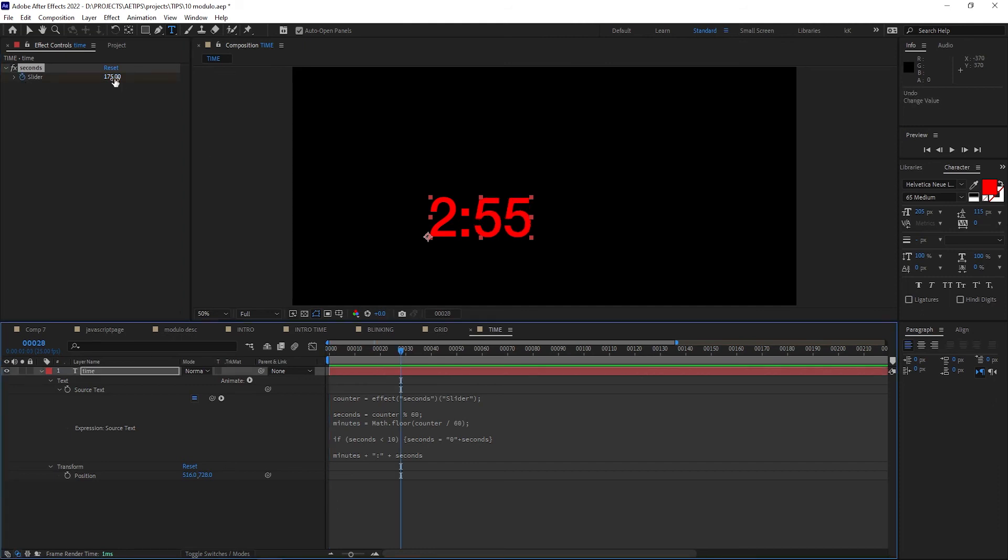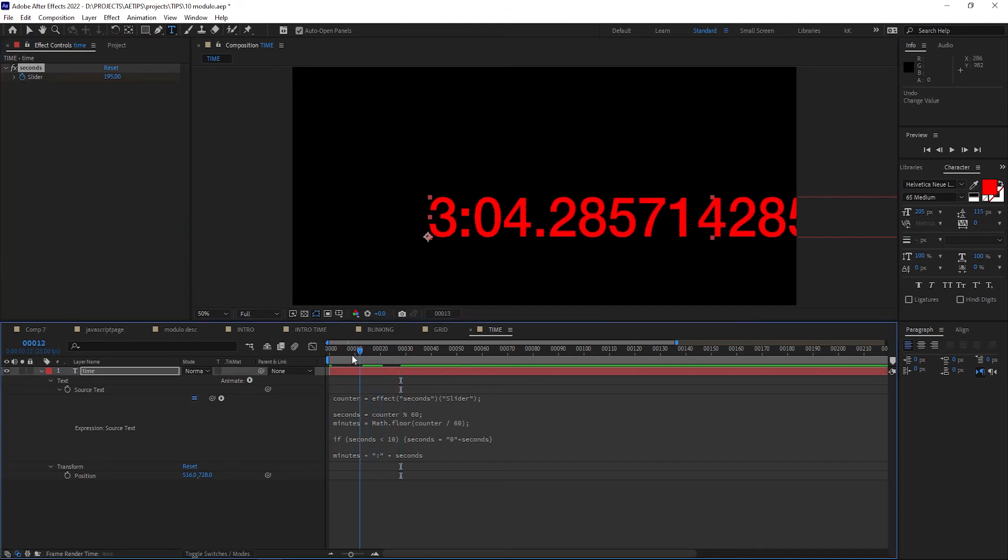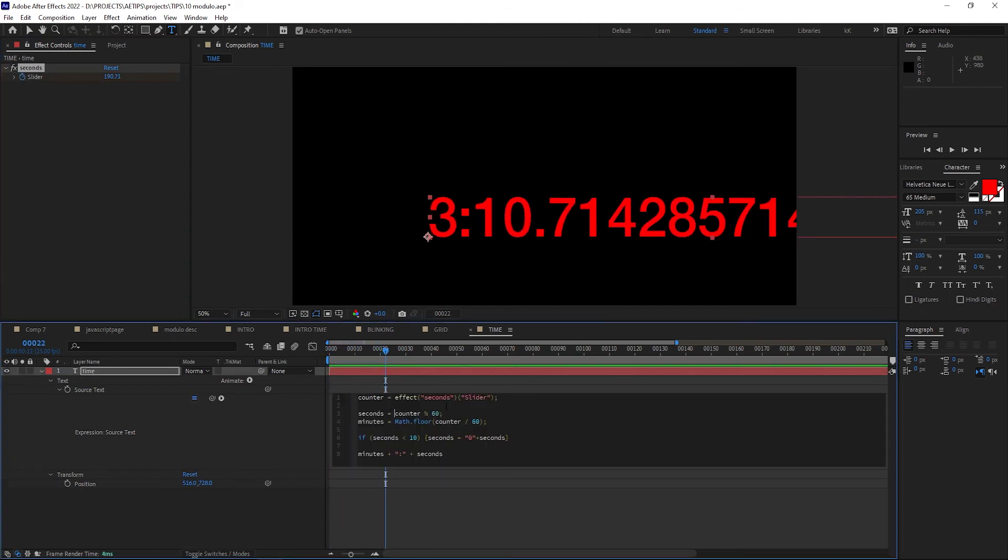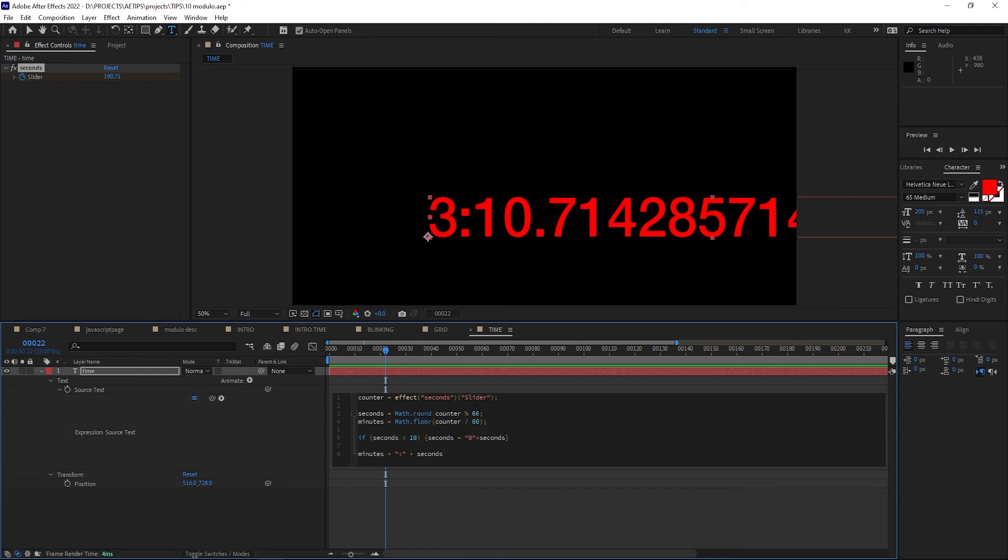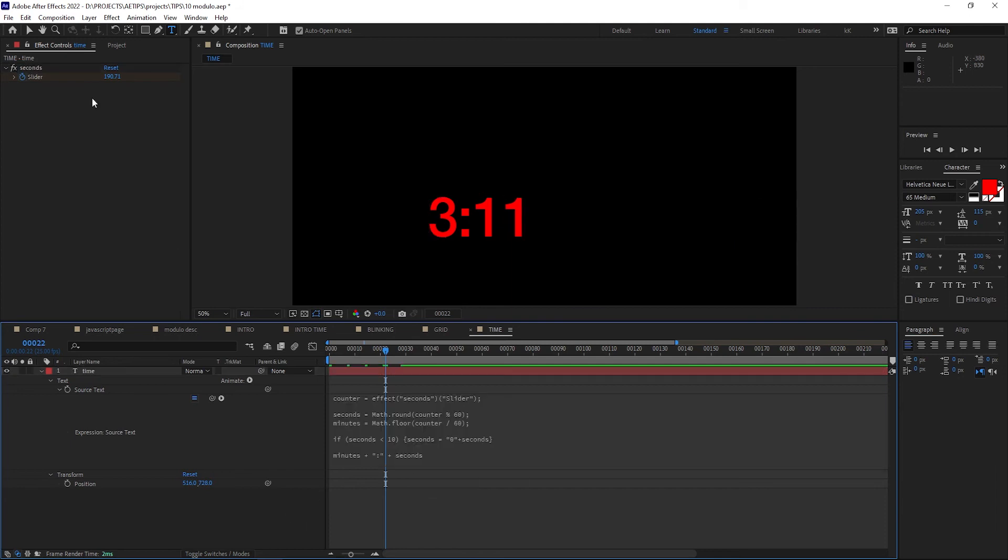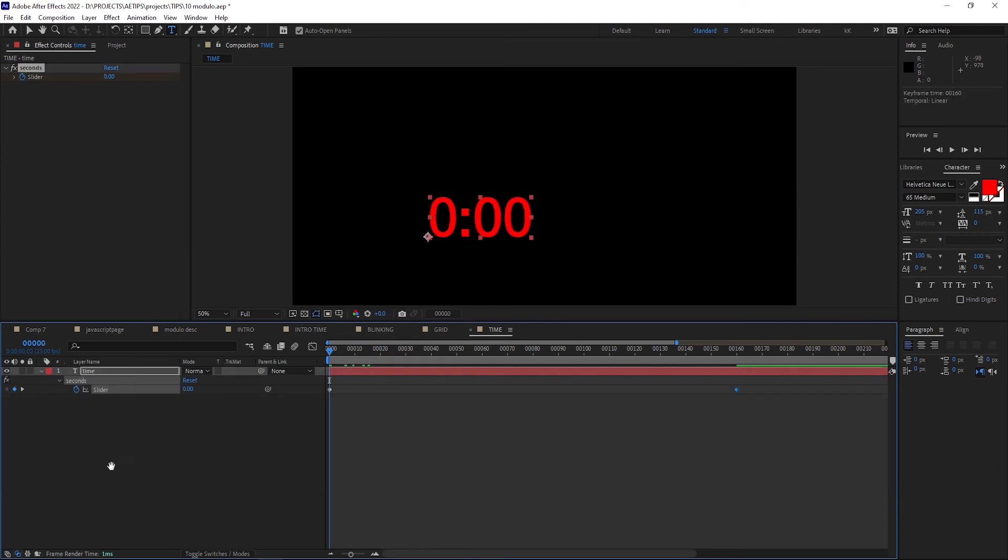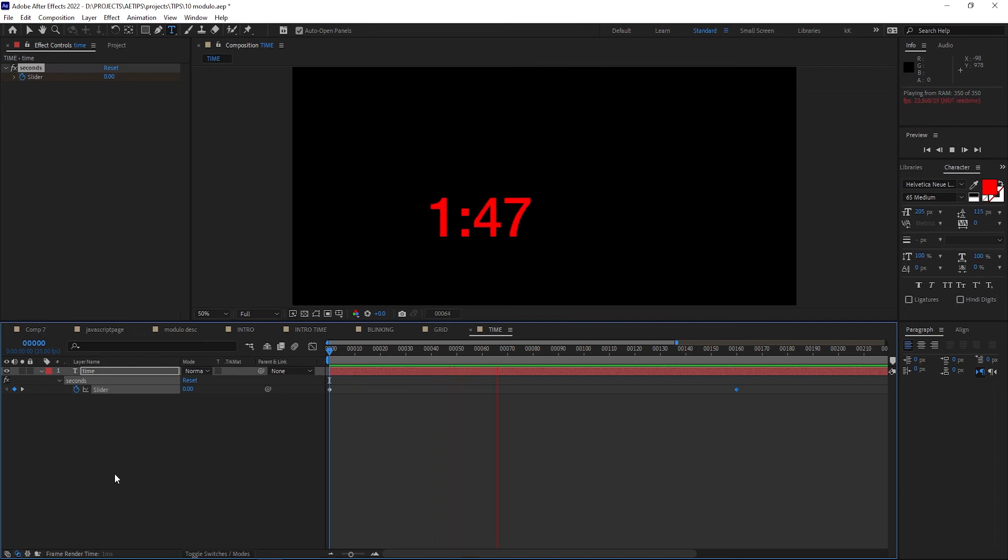We're not quite done though, because when we keyframe the values of the slider, we get these crazy decimals. There's an easy fix for that, we just need to wrap the seconds variable in Math.round to round them off to nearest integer. Now we have a fully functioning counter of minutes and seconds that is driven by one single slider.